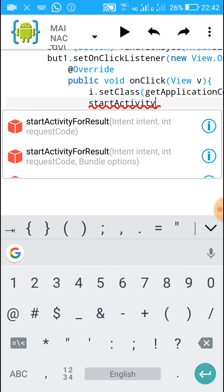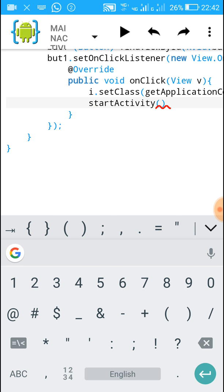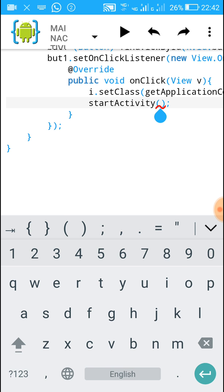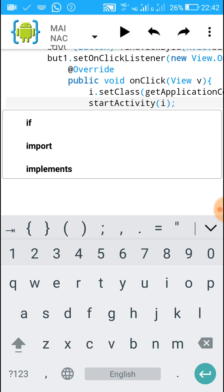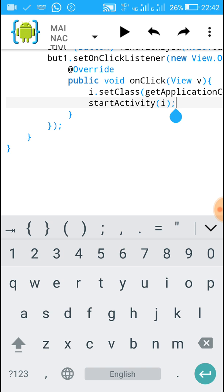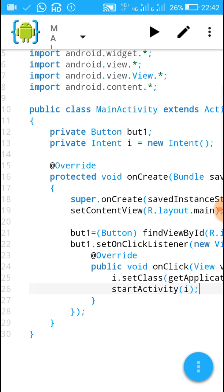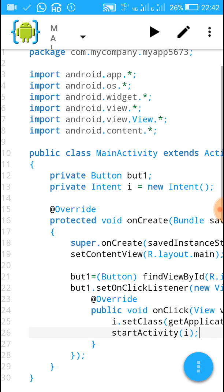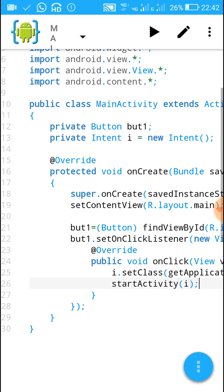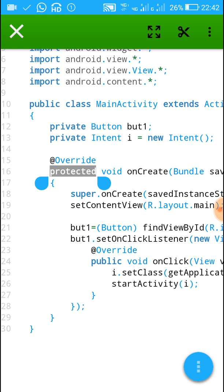On the next line write: startActivity(i); — just write I inside the bracket and that's all. Now let's move to the second activity.